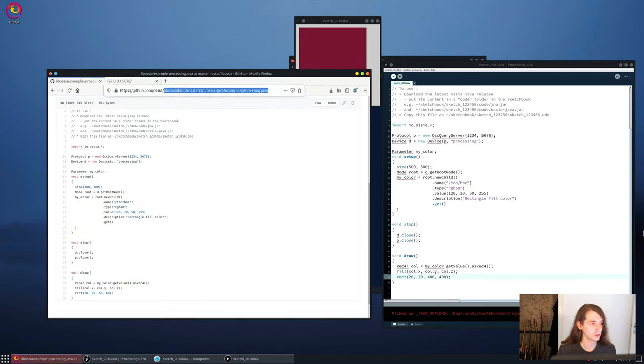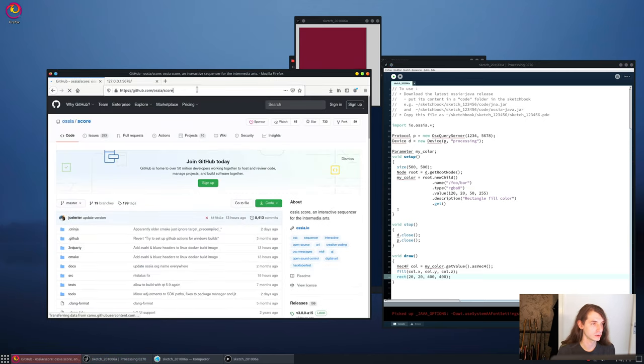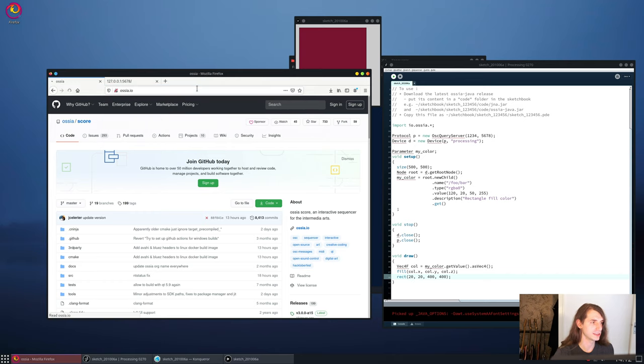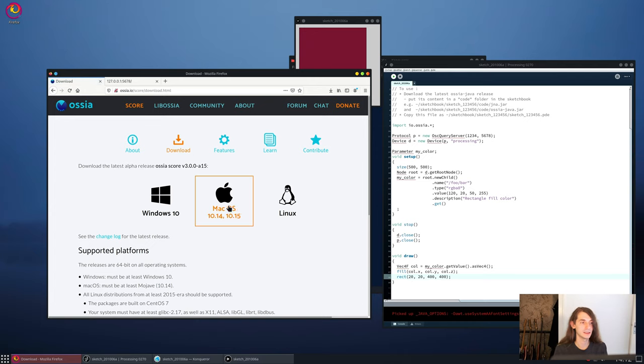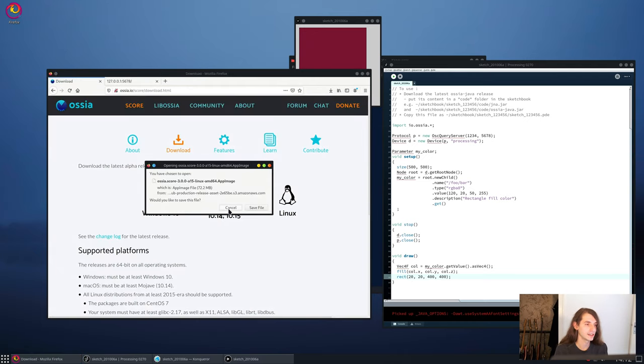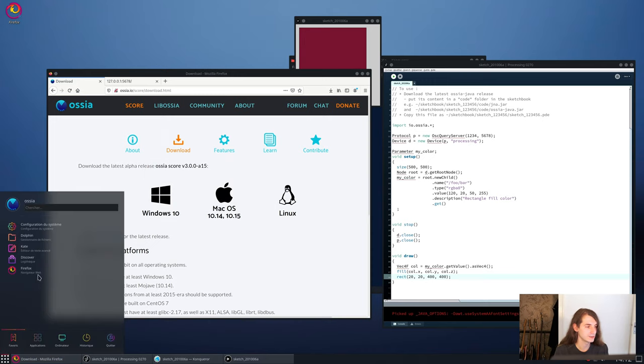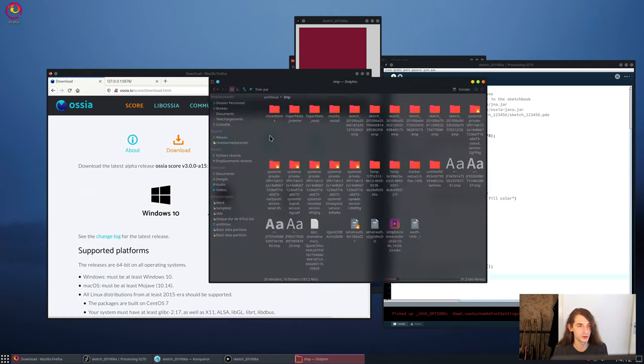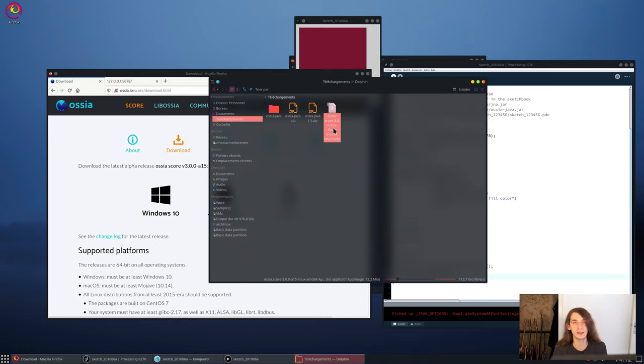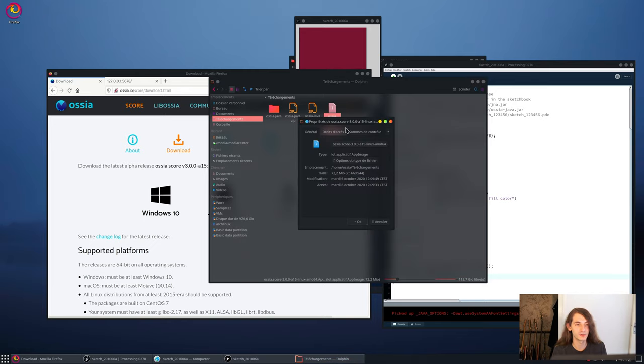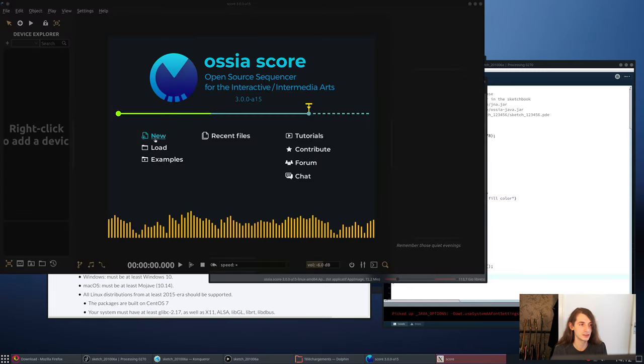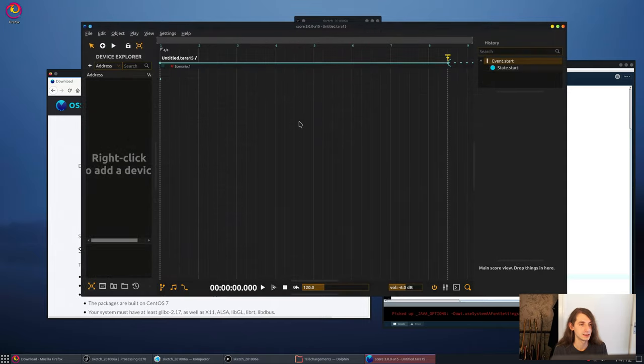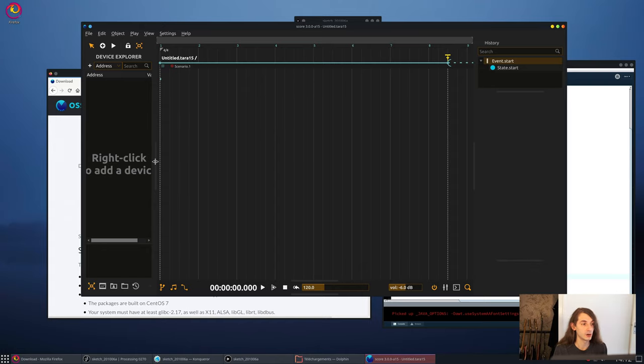So I'll first make a small example with score of control of this color, and then we'll go step by step through the Java API. So let's download score in github.com slash oscia.score from the OSC website. We can go here, score, download, and here I'm on Linux. So I actually already have it, so I can just go inside my download folder and open it like this. So on Linux, OSEA score is routed as an app image, which means that you generally have to mark it as executable, and then you can just double click on it, it'll open. And this is the score user interface.